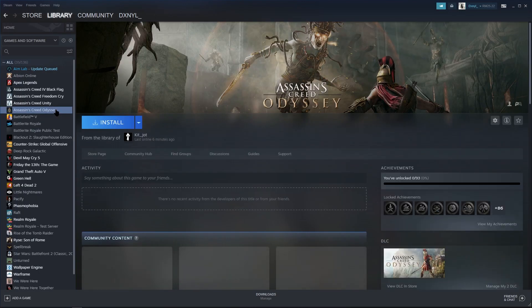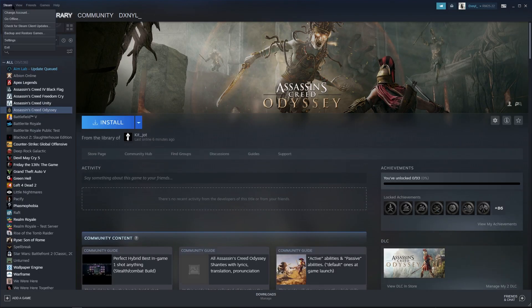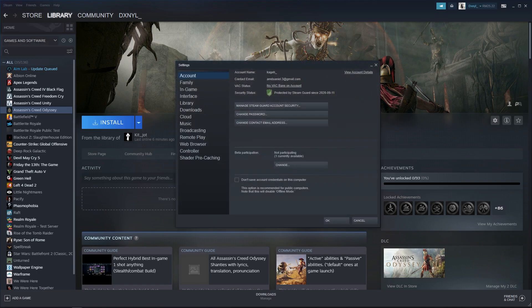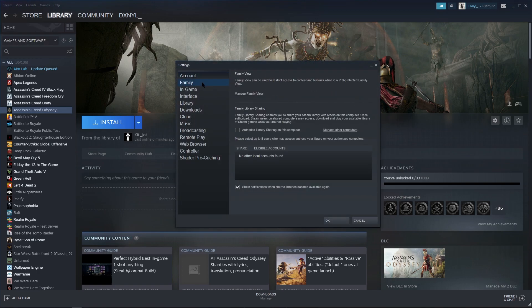But if you don't have the game yet, go to Steam, Settings, Family and check Authorize is ticked. Make sure you tick it and there you go.